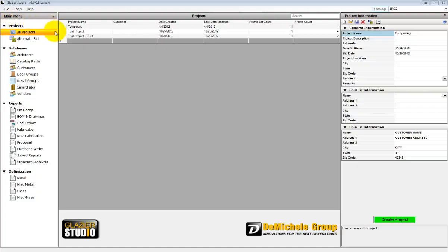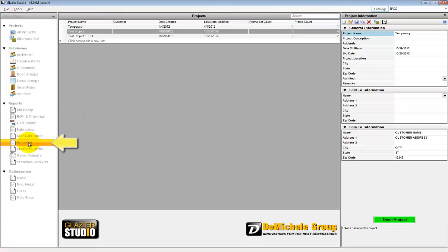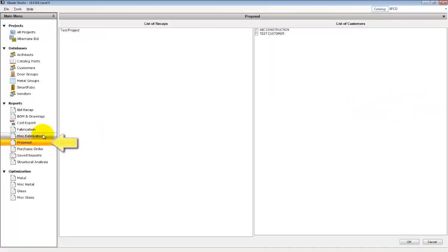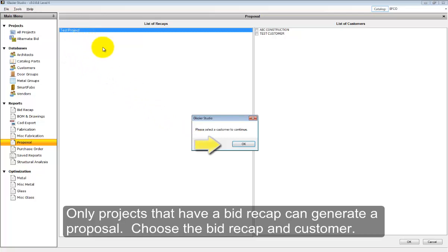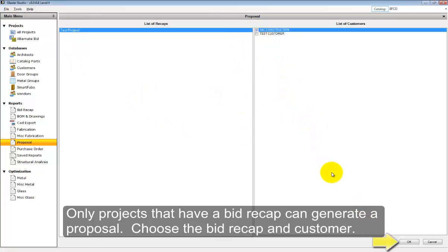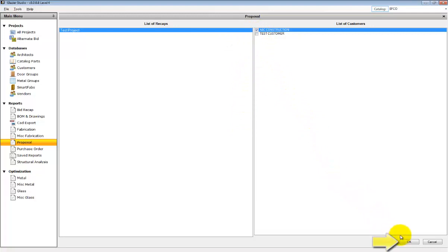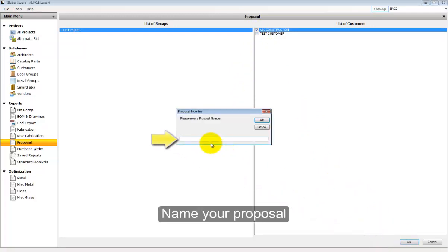To start a proposal, select a project from the list and click on Proposal under the Reports. Only those projects that have previously been recapped can be run as a proposal. Select the recap, select a customer, and then press the OK button and name your proposal.